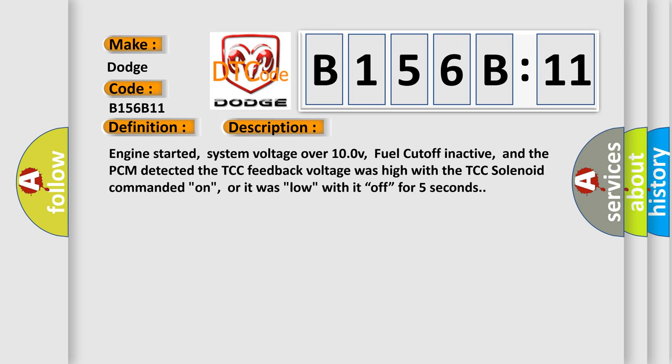Engine started, system voltage over 10V, fuel cutoff inactive, and the PCM detected the TCC feedback voltage was high with the TCC solenoid commanded on, or it was low with it off, for five seconds.